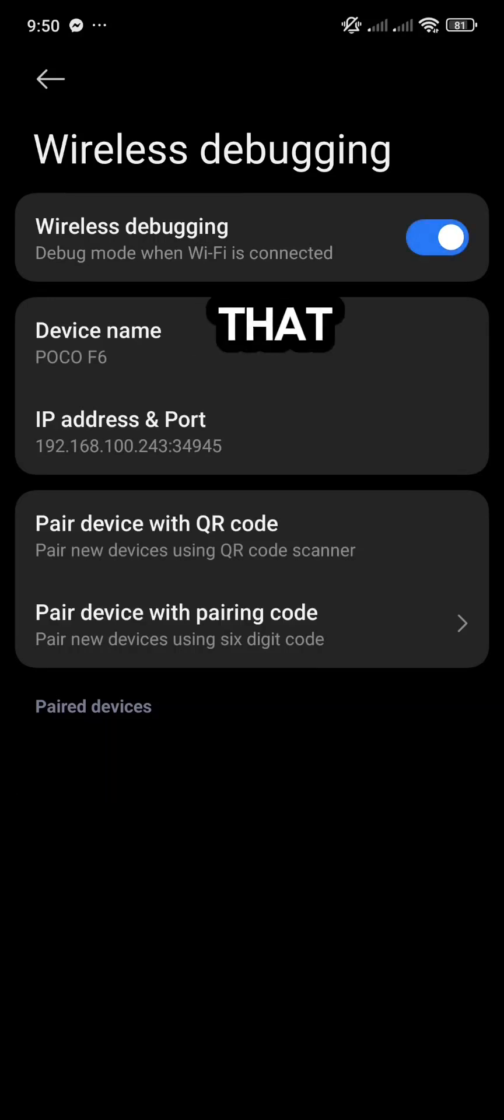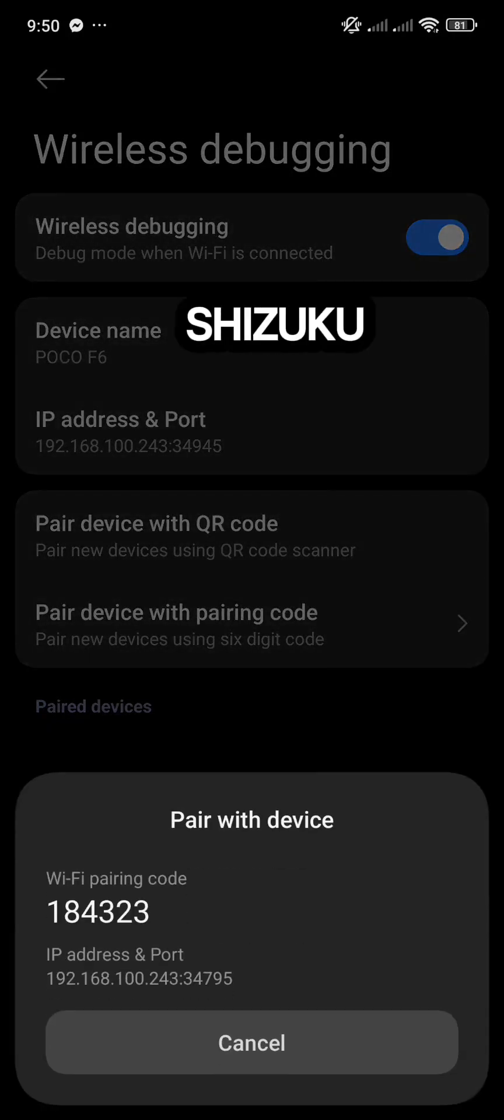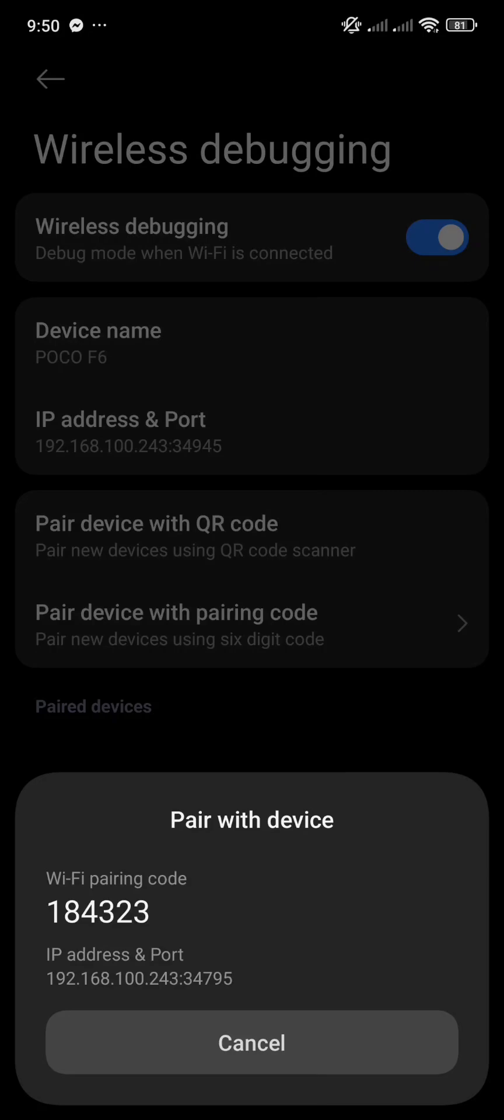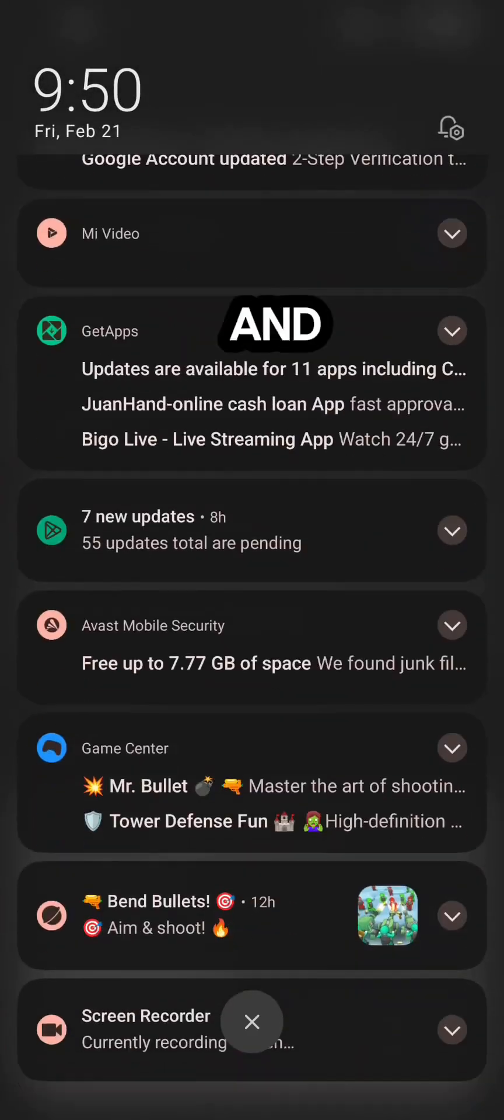After that, tap on Pair with Code. You need that code to pair Shizuku. Now go back to Shizuku and tap on Pairing.